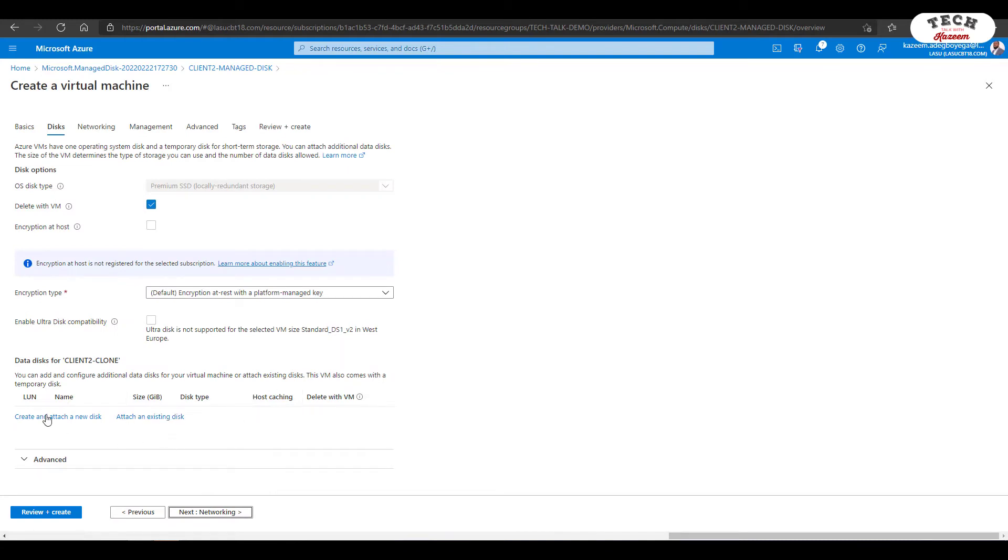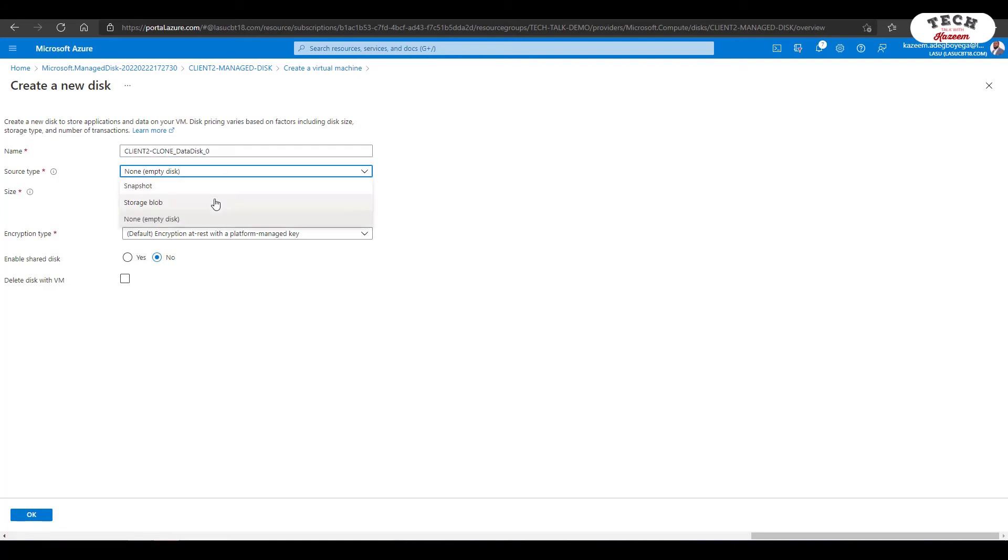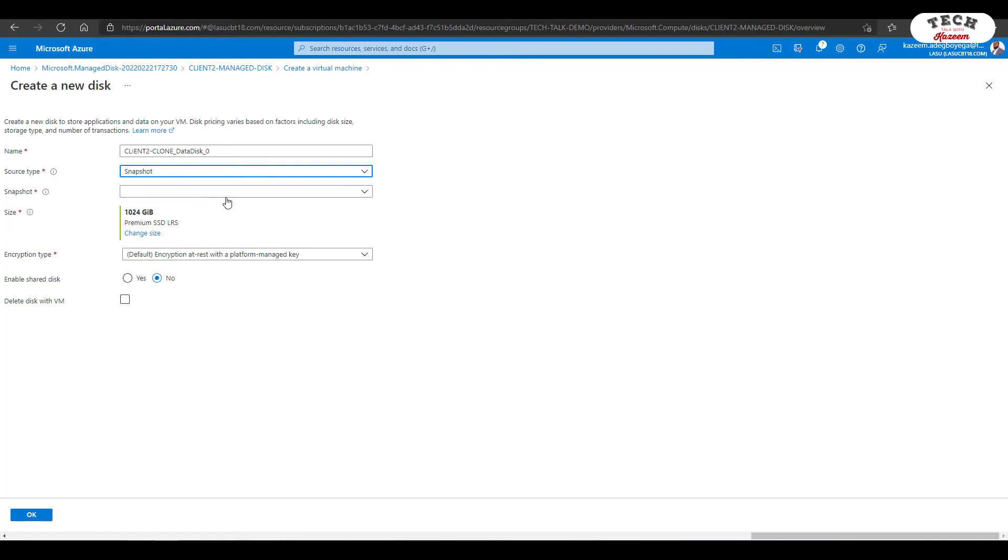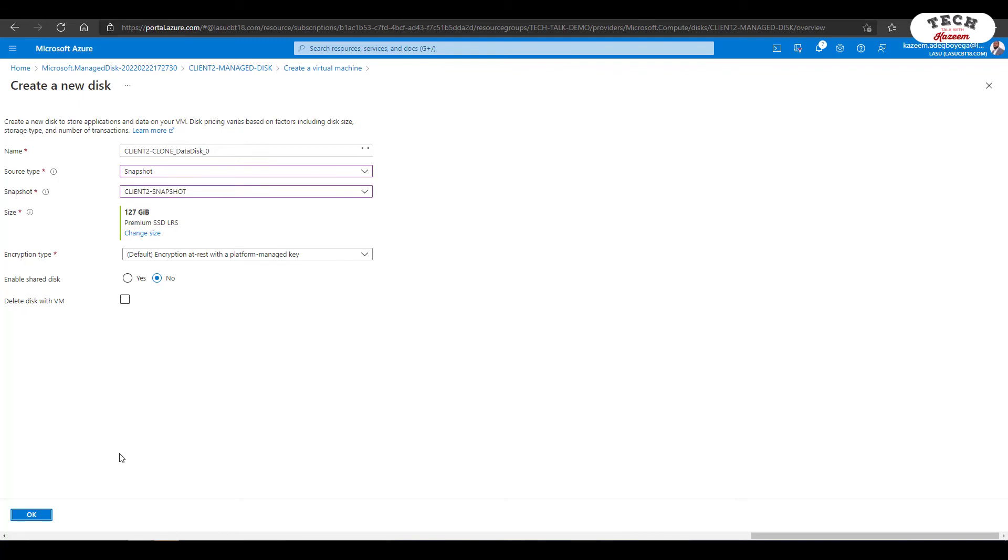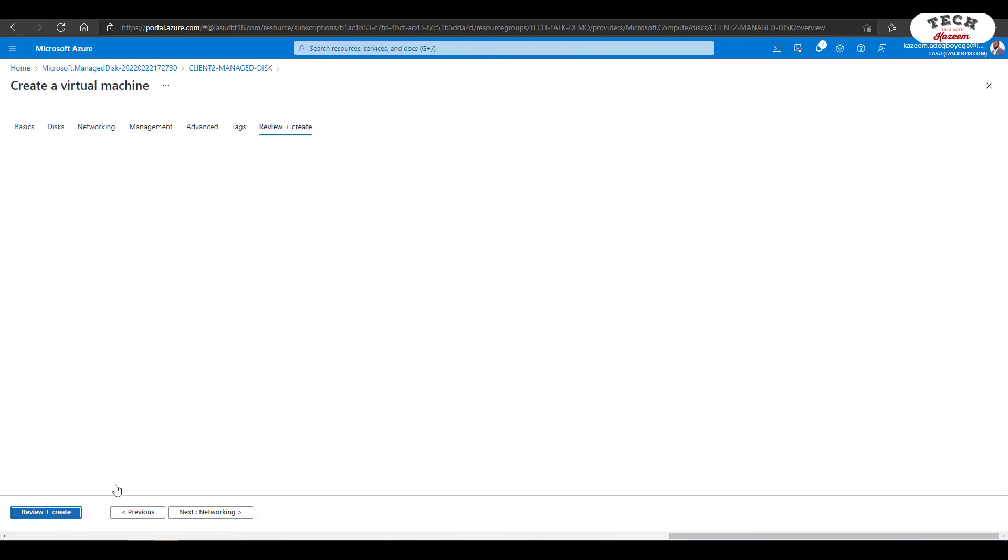And from here, there are two ways of doing this. So you can do this by attaching an existing disk, or you can just go right ahead and click on Create and Attach Disk. So in this case, I'll give the disk a name. So give it a name of your choice again. And the source type here is going to be Snapshot. So I'll select my snapshot from the list, select Client2, and go right ahead and create the VM.